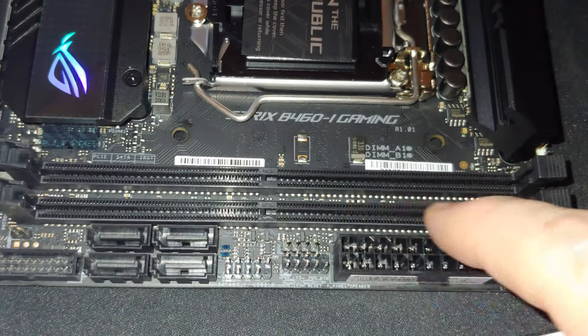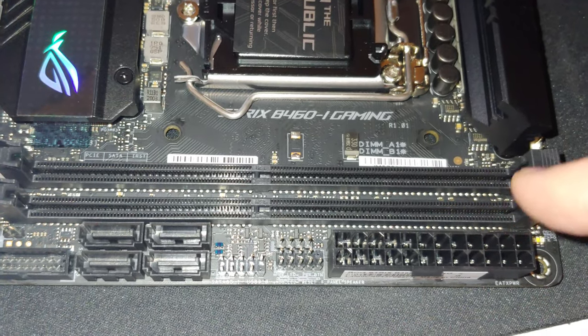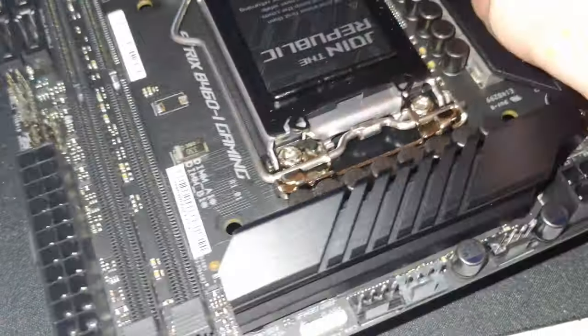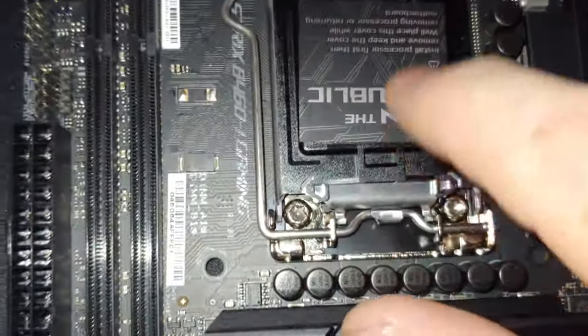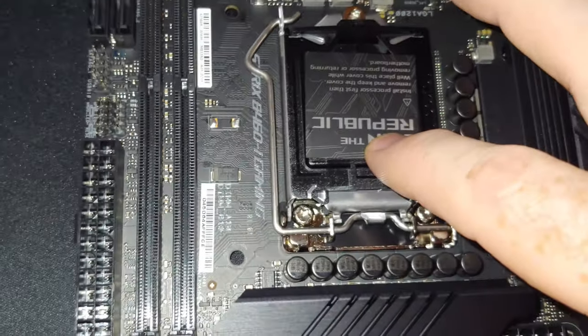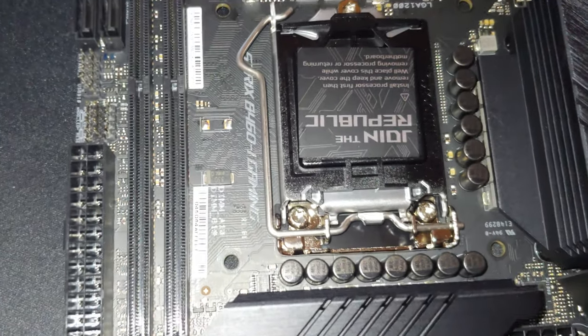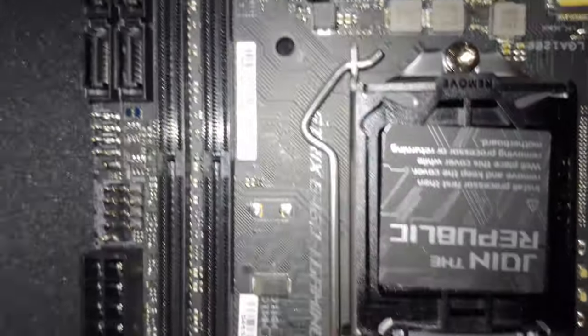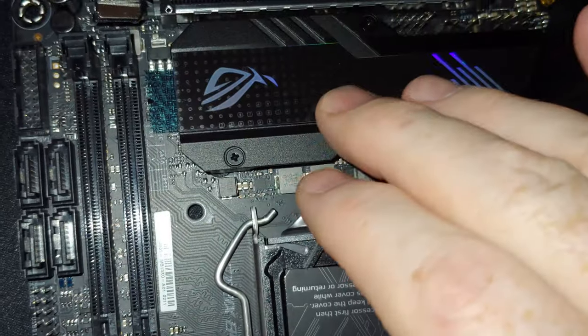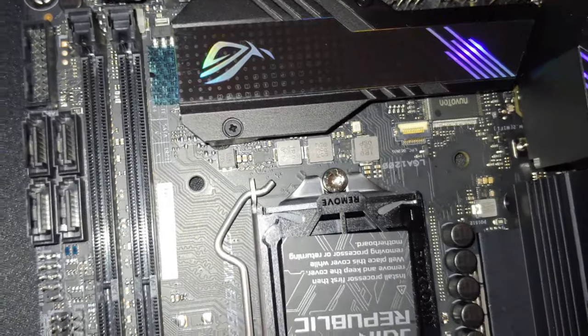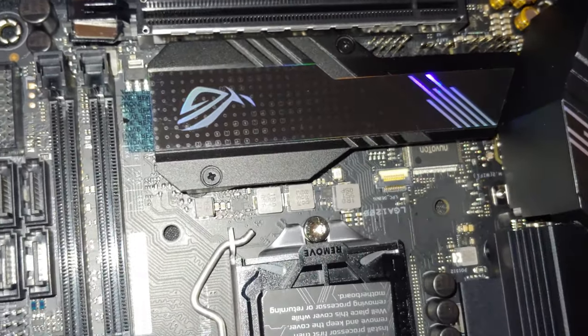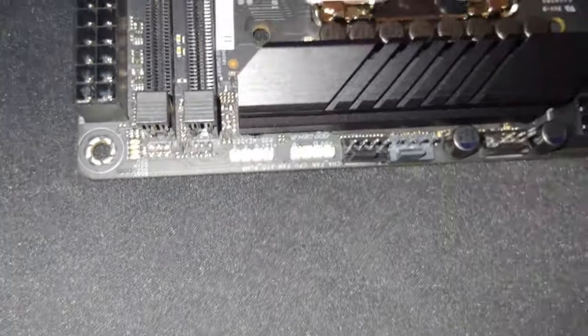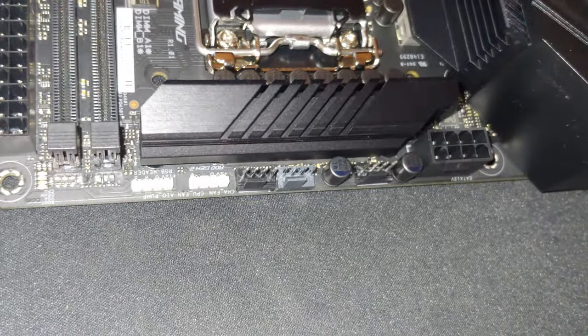Here is your DDR4 DIMMs, two of those. CPU socket goes here, LGA 1200. I don't believe there's anything else in this area, and then this is your M.2. I'll be putting an M.2 NVMe in there. It should support SATA if for whatever reason you go that route. All right, let's get this section here figured out.